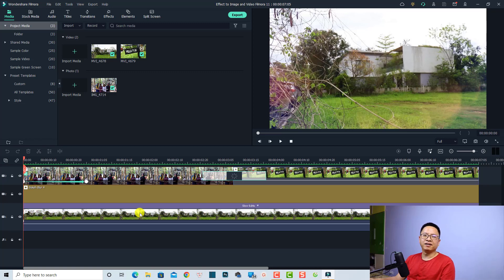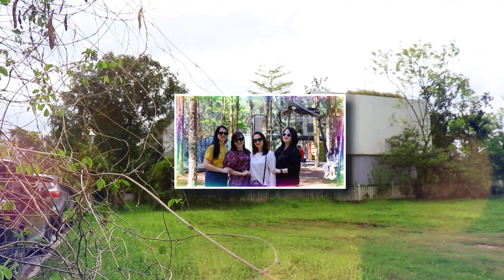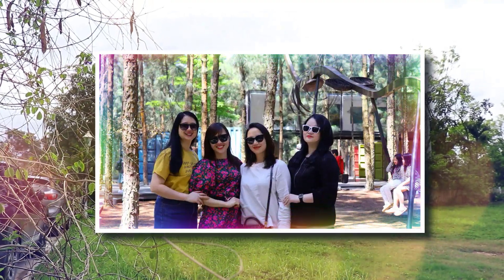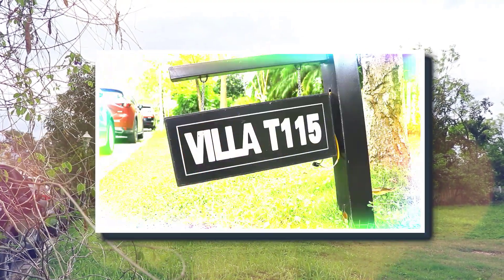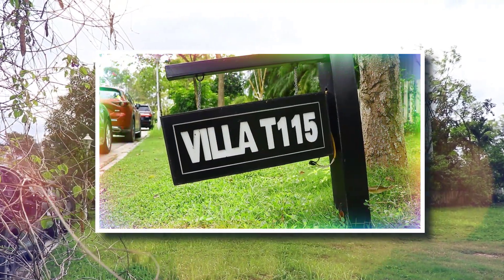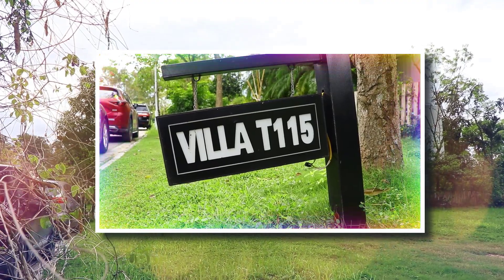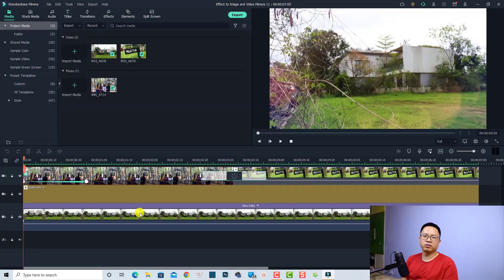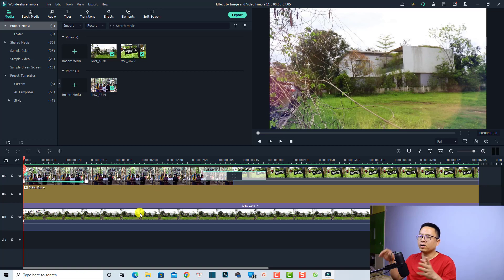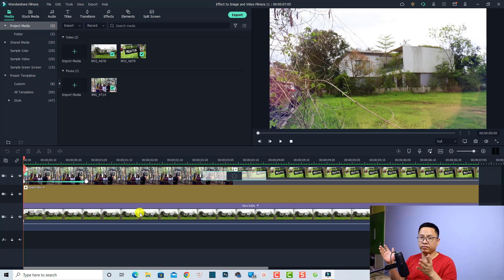Hi guys, welcome to another tutorial on my channel. In this video, I'm going to show you how to add special effects to your image and video with Filmora 11. I think it is very easy. I hope this tutorial can be helpful for beginners who have just downloaded Filmora 11 and don't know where to start to add special effects to your image and video on the timeline.